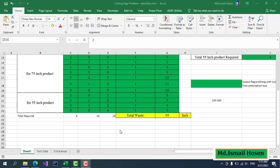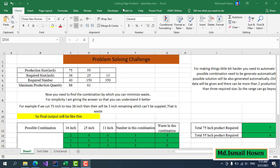Hello everyone, this video is the second video on the cutting stock problem. In the previous video, I showed up to this part.